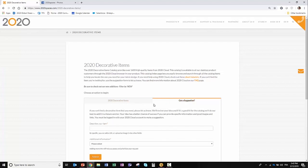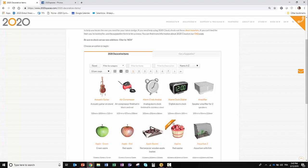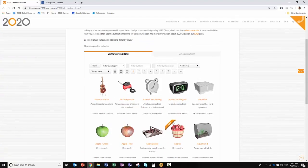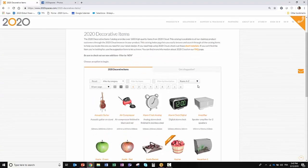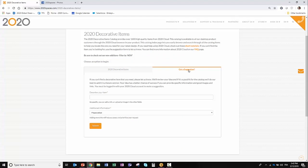You notice here in the middle you have two tabs: you have a list of 2020 decorative items that are available in our catalog, and you also have a second tab called 'Got a Suggestion.' Simply what we need you to do is describe your item that you're looking for with as much detail as you can, giving dimensions as well.